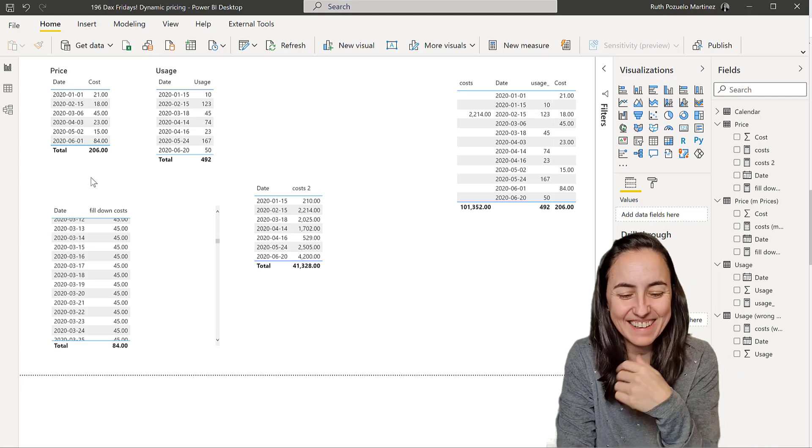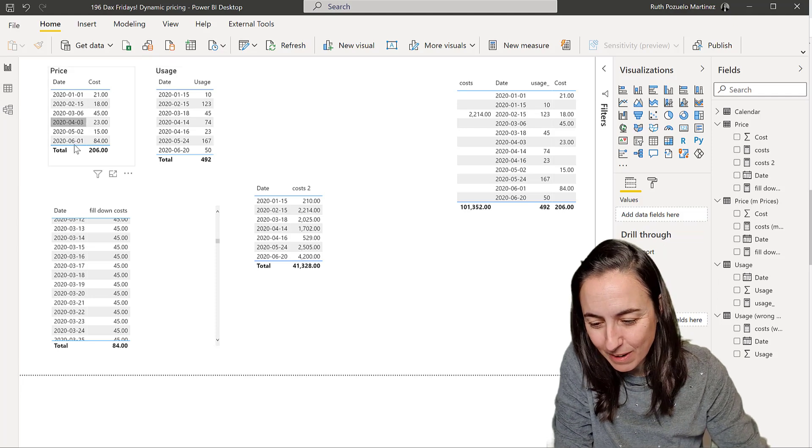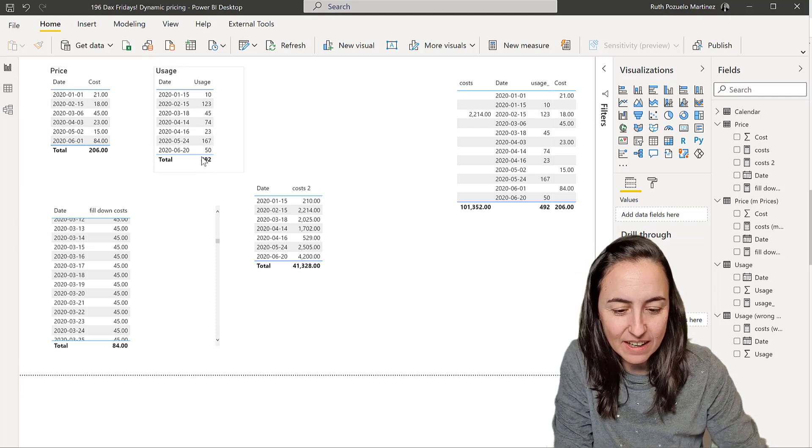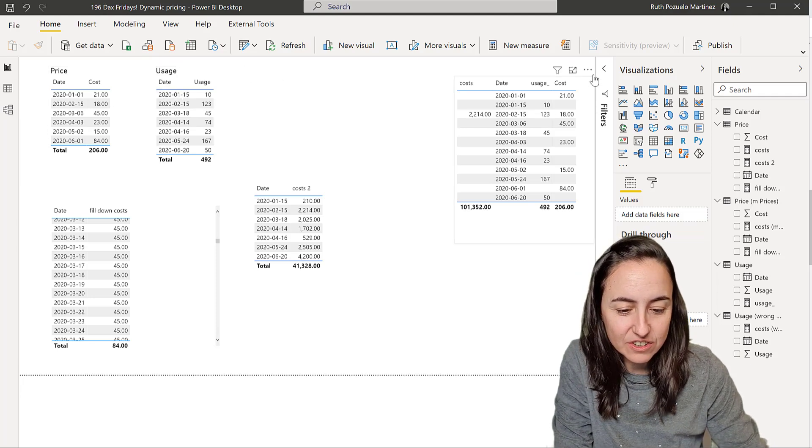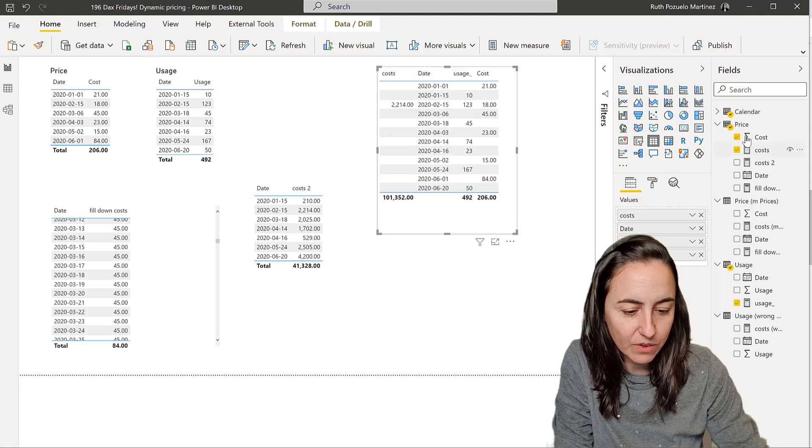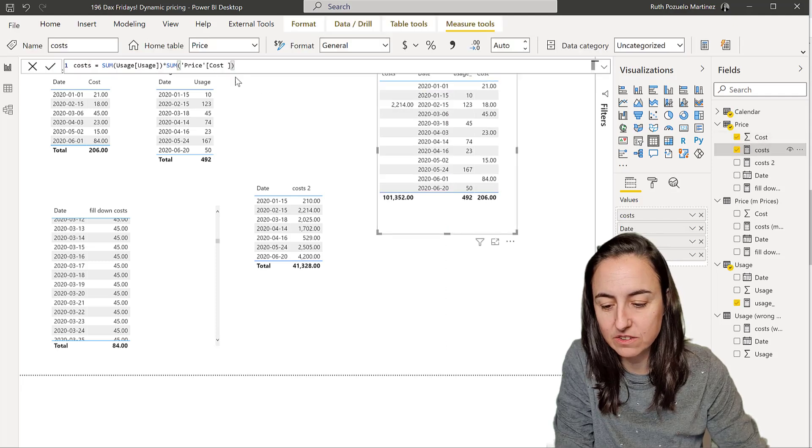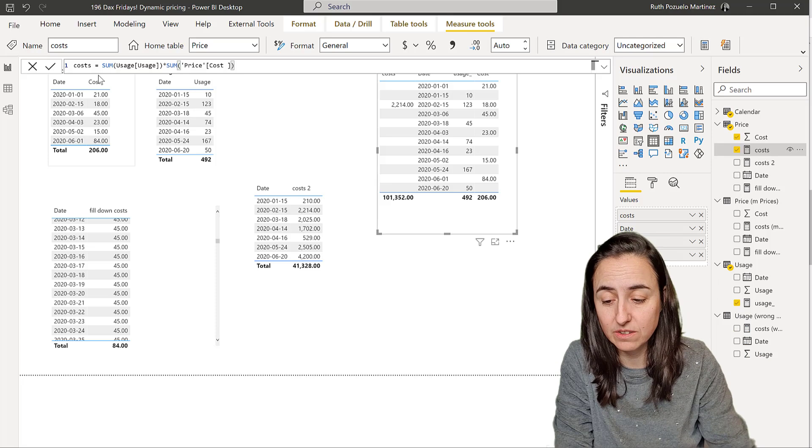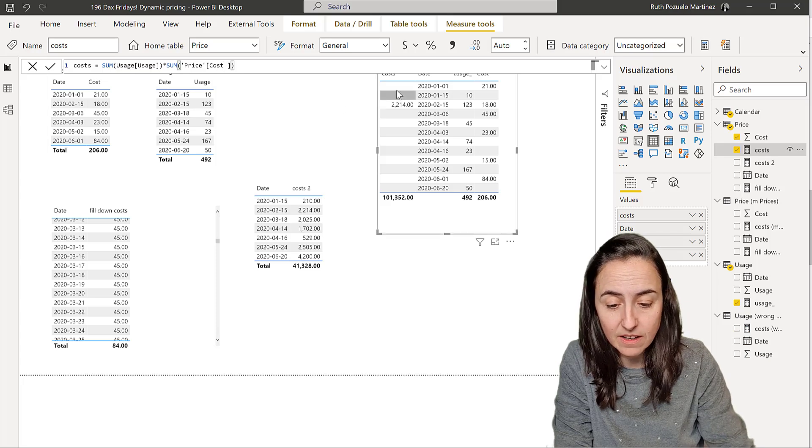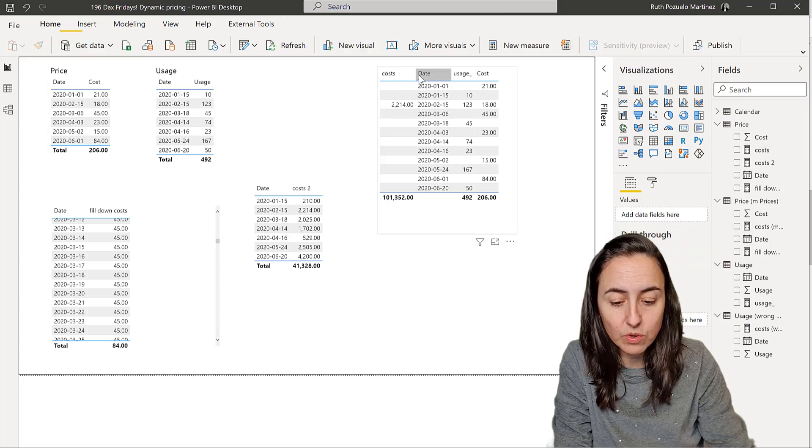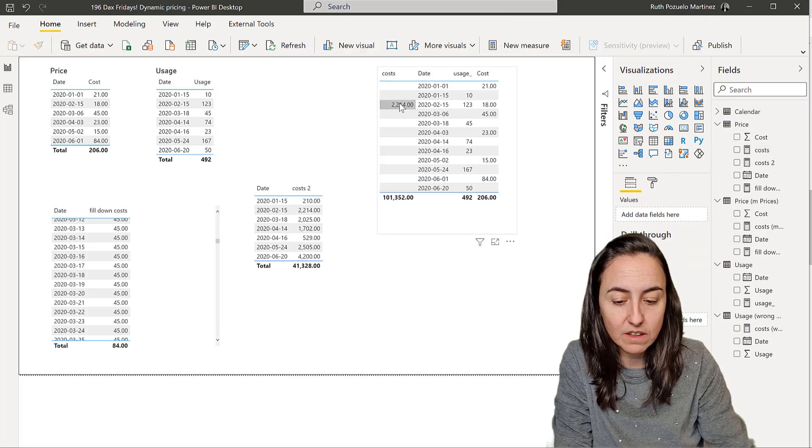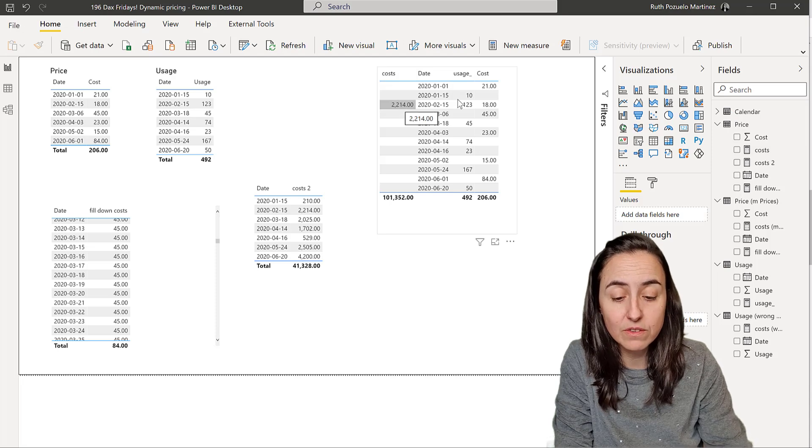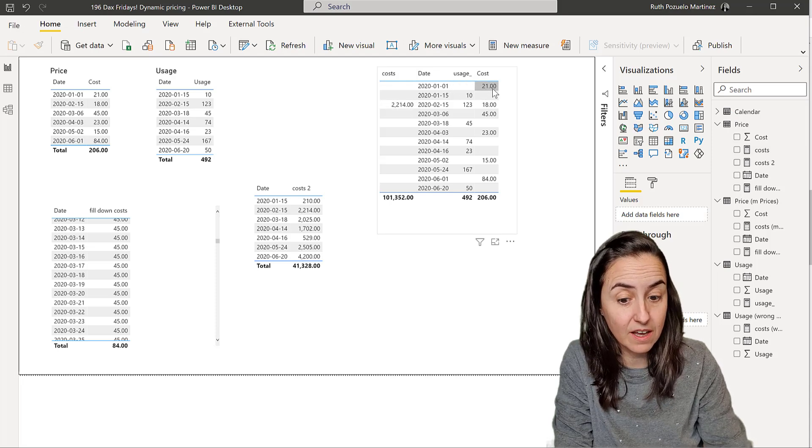Easy, right? So here's our price table. This is our usage table. And I assure you that if you create a cost measure that just multiplies the Excel way, you say you take usage times price, you have it here, what you're going to see is that it's only going to give you one value.